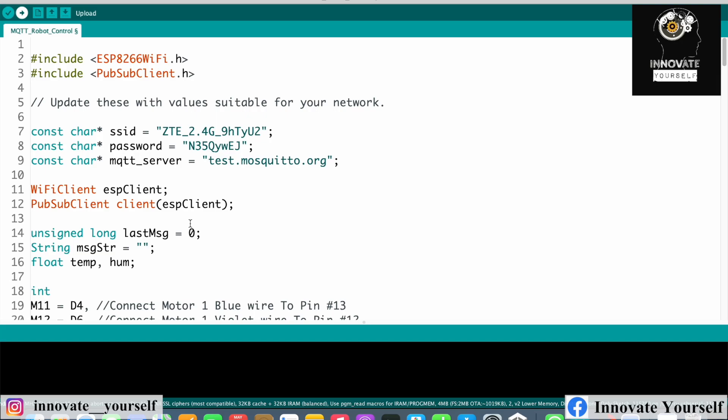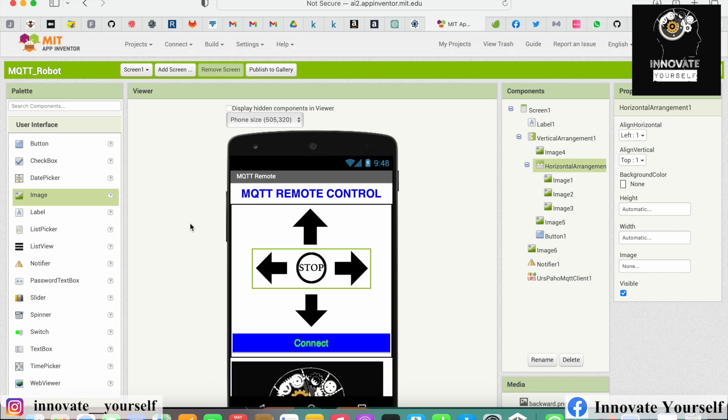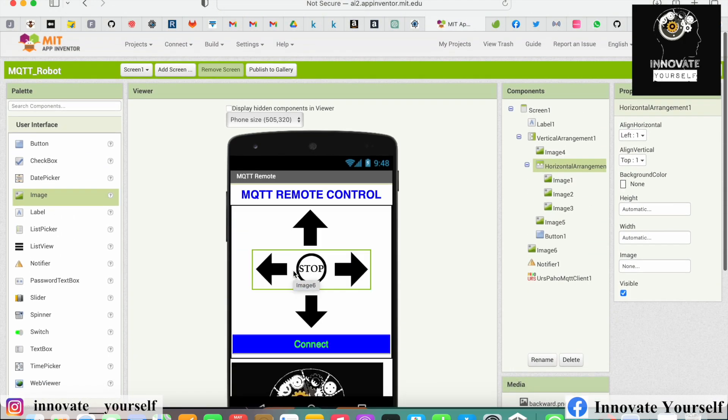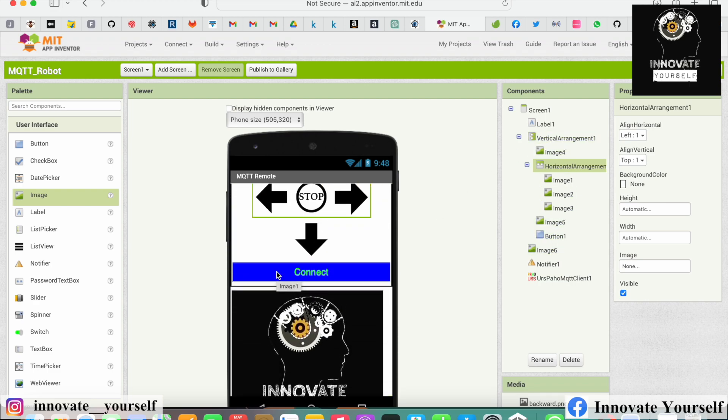Along with the code upload, we also need the customized application to have complete control of the robot. Before uploading, let me first go to the MIT App Inventor to show you the project I've made and the logic I've built, so you can use that same logic. Don't worry — I'll attach the code and application link in the description so you can download everything and see what changes you can make to customize your project.